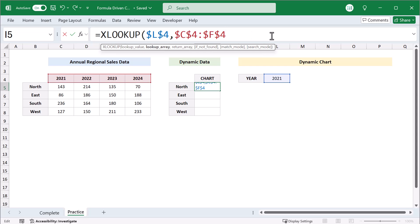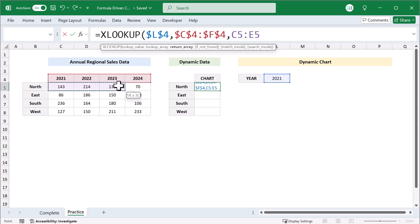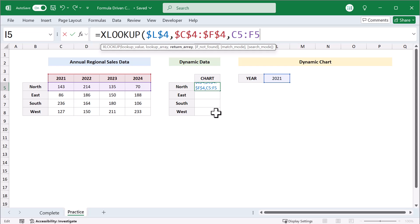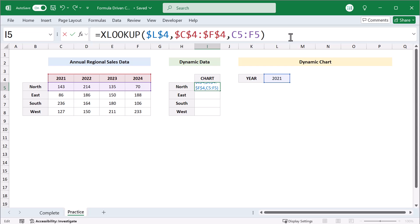Finally, move to the third argument and select the numbers that you want back, which in this case are the sales numbers for the north region. And we want to leave this one without any dollar signs at all, because we want this reference to change whenever we copy the formula down for the other regions here in a second. And so with that, close parentheses and press enter.